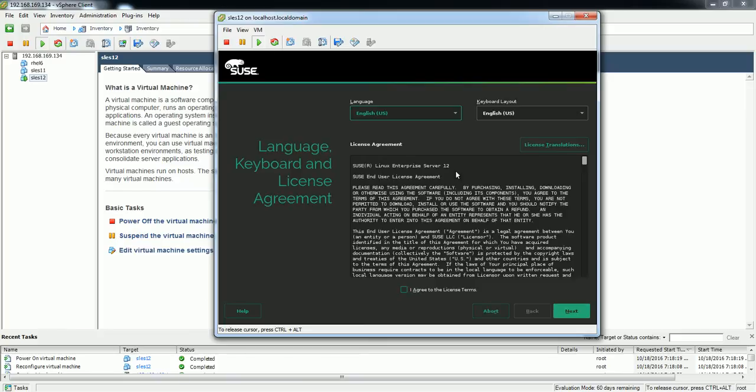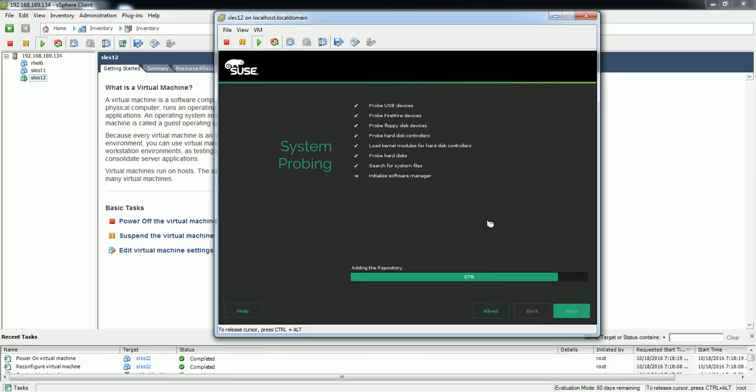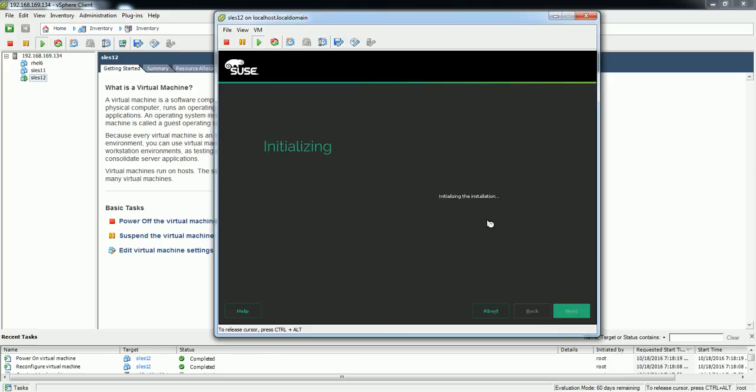Okay, so here is your license agreement. Please accept and say next, because without accepting the license agreement you won't be able to go further and you won't be able to install the OS. So that is a mandatory option.